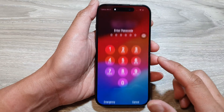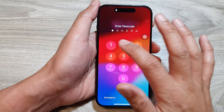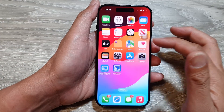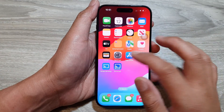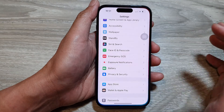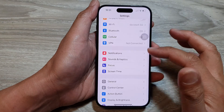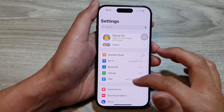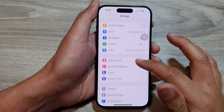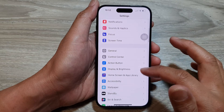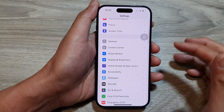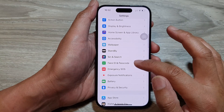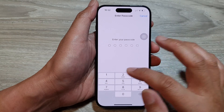First, let's go back to your home screen. From the home screen, go into Settings. Next, in the Settings page, we then go down and tap on Face ID and Passcode.